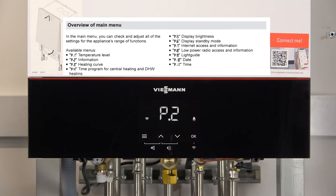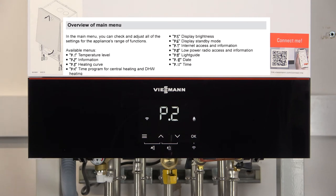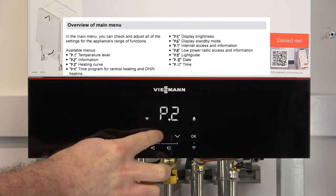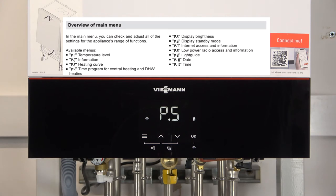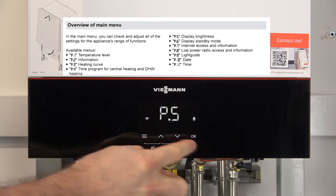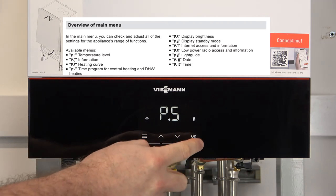I'll give you a quick overview of how to get through this menu and what some of the options are. I won't go through every single one. P-3 won't be available because I haven't got weather compensation attached at this time. Also, P-4 is not available because we're not using the internal timer.